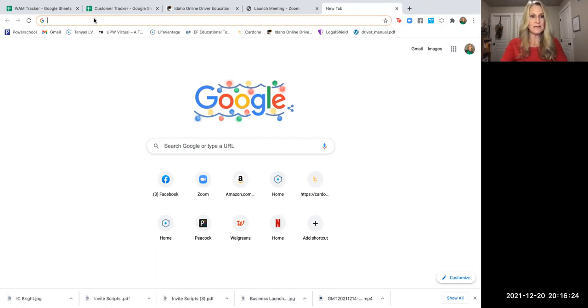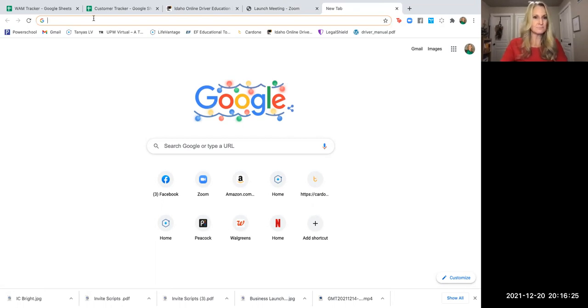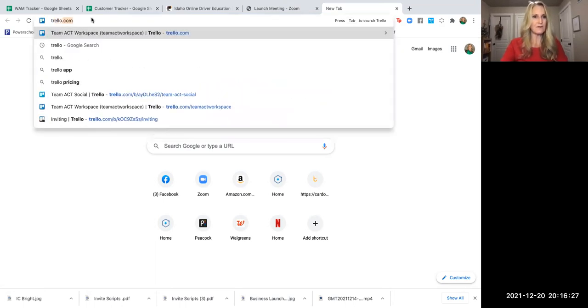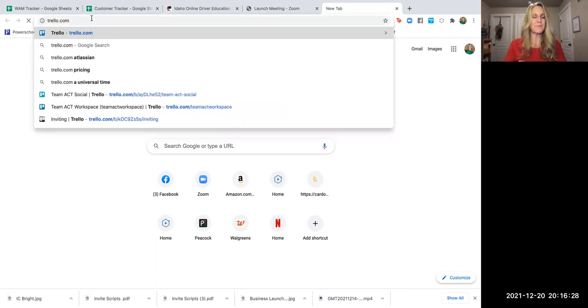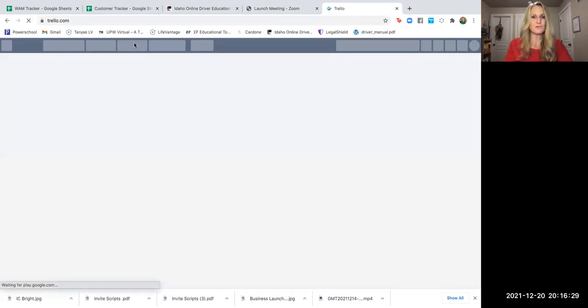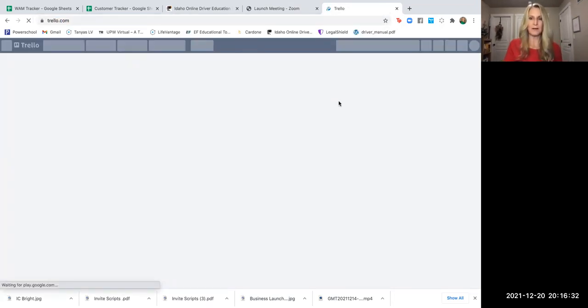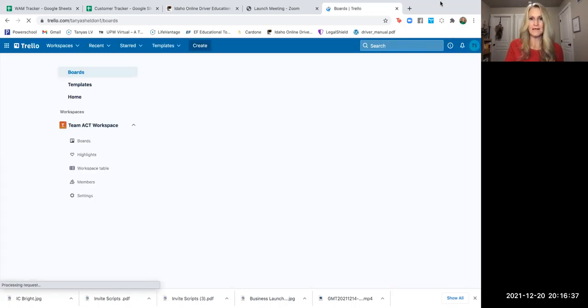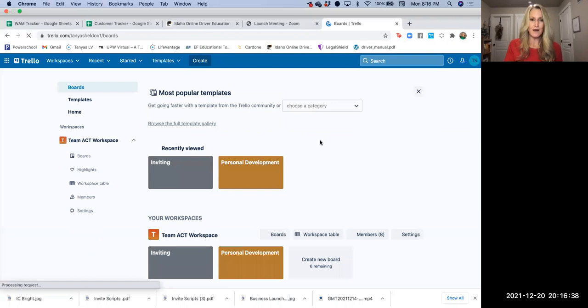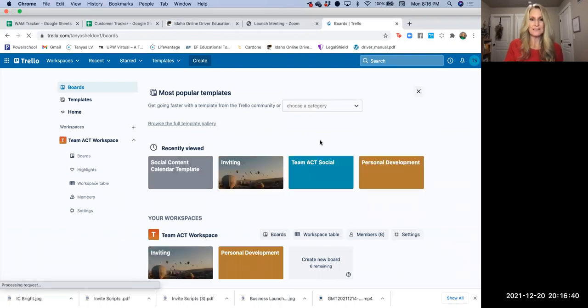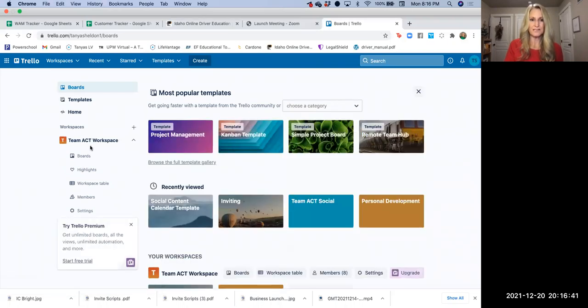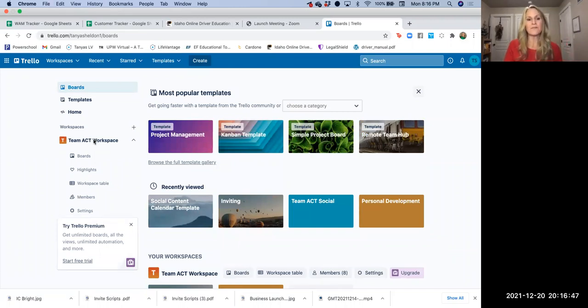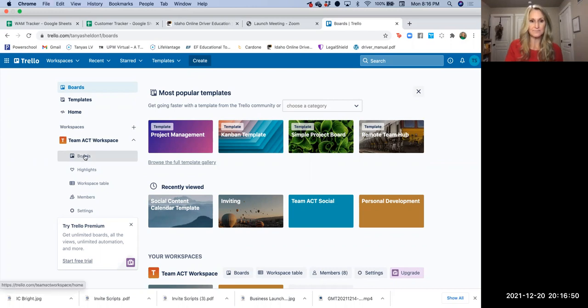So it's T-R-E-L-L-O.com, Trello.com. And it's probably going to bring up my profile right away. It did. So what we have through this is a workspace. It's a team act workspace. And again, you'll have access to this once you create it. Within this workspace, there are boards.